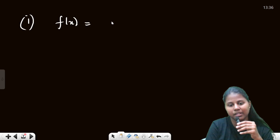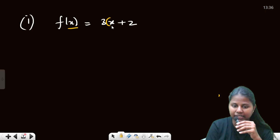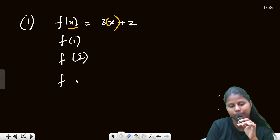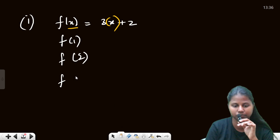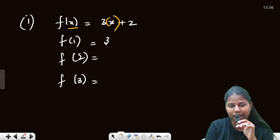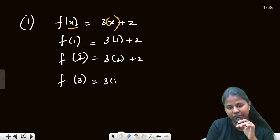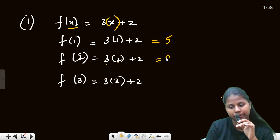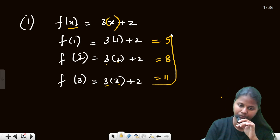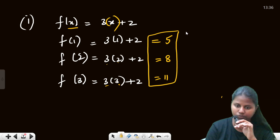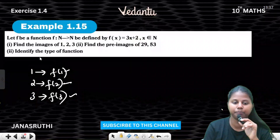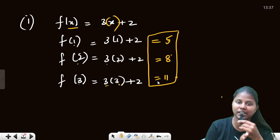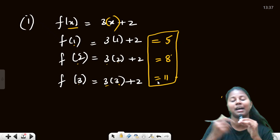f(x) = 3x + 2. So the images are: f(1) = 3(1)+2 = 5, f(2) = 3(2)+2 = 8, f(3) = 3(3)+2 = 11. So the values are 5, 8, 11. Image of 1 is 5, image of 2 is 8, image of 3 is 11.